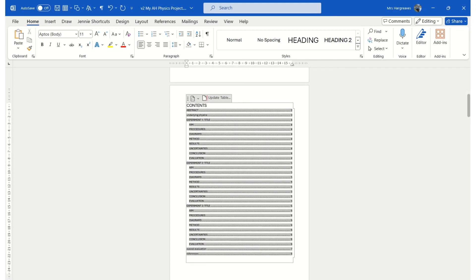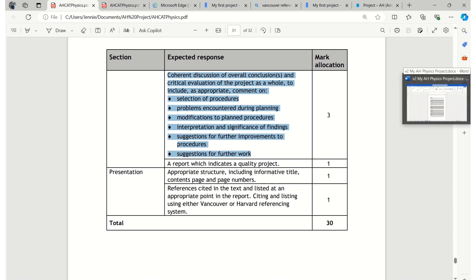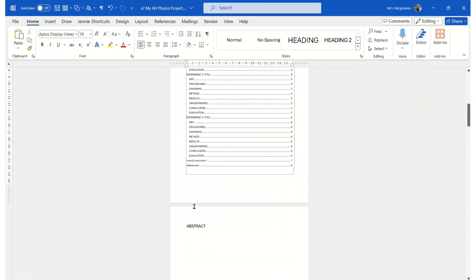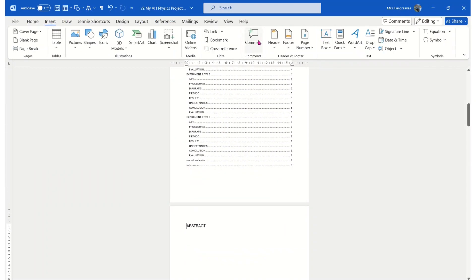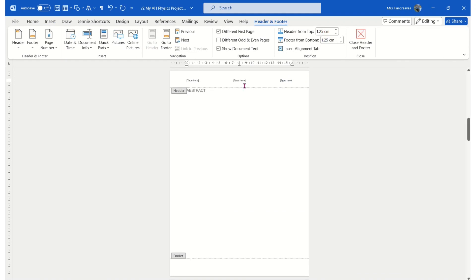What we haven't got yet is page numbers. If you look at the presentation part of the marking instructions, you need an appropriate structure — I think we've laid that down. We've got an informative title, a contents page, but we haven't numbered the pages. So next we're going to add a header and footer. For the header, you can choose something simple. Put your name in the middle, your school is quite helpful, and in this box I suggest you write your candidate number.